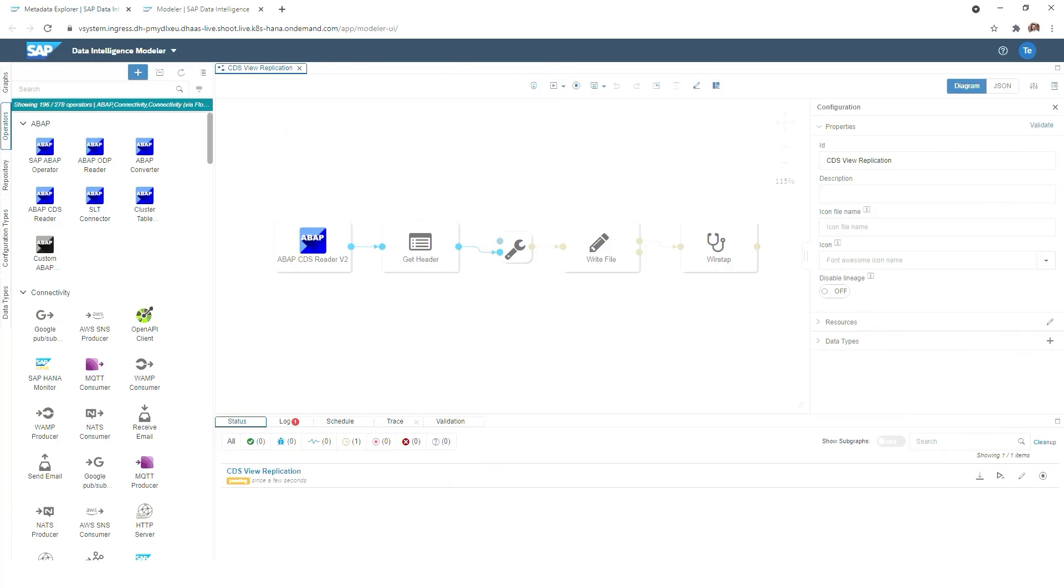You can see in the bottom of the screen that the pipeline has been started, which is currently still in pending mode, and it just takes a couple of seconds until it's switching into running mode.